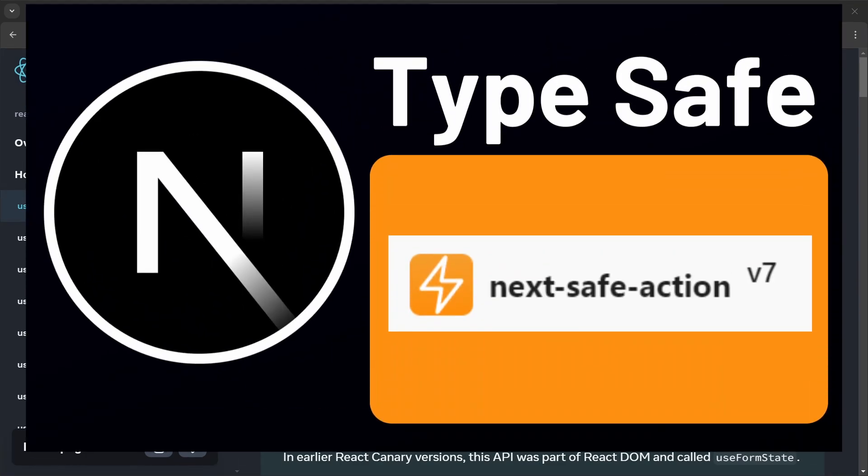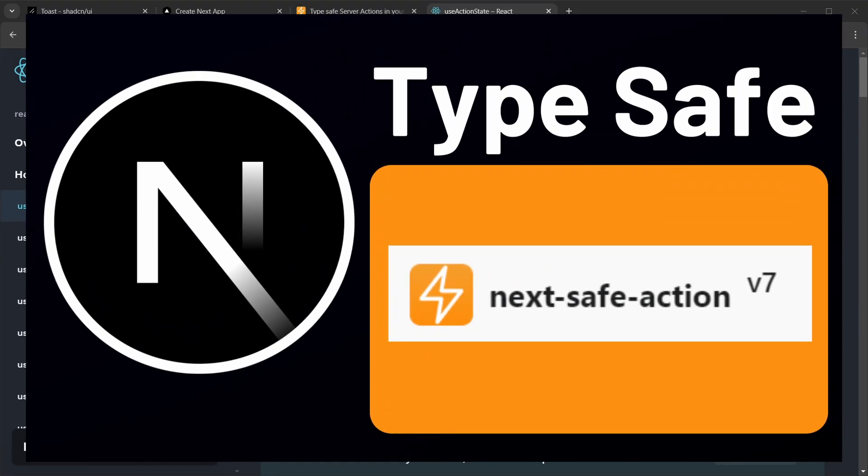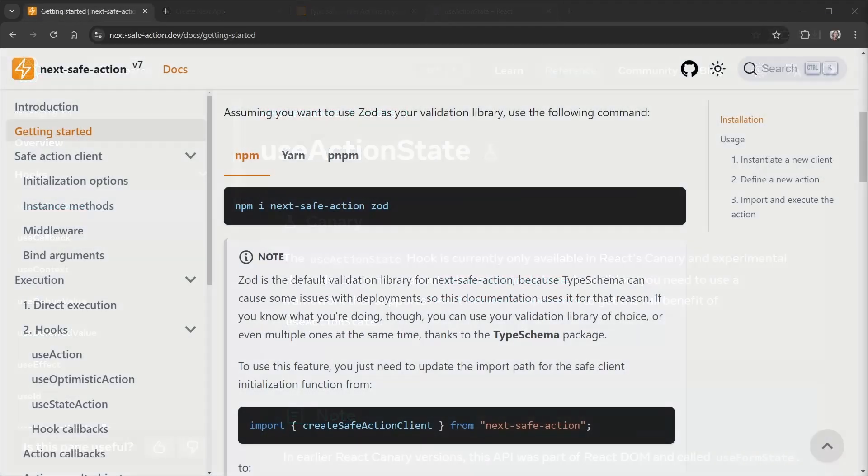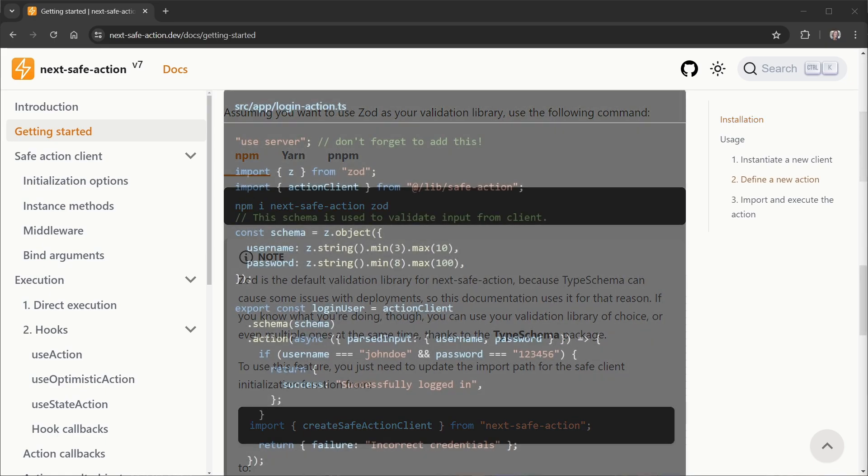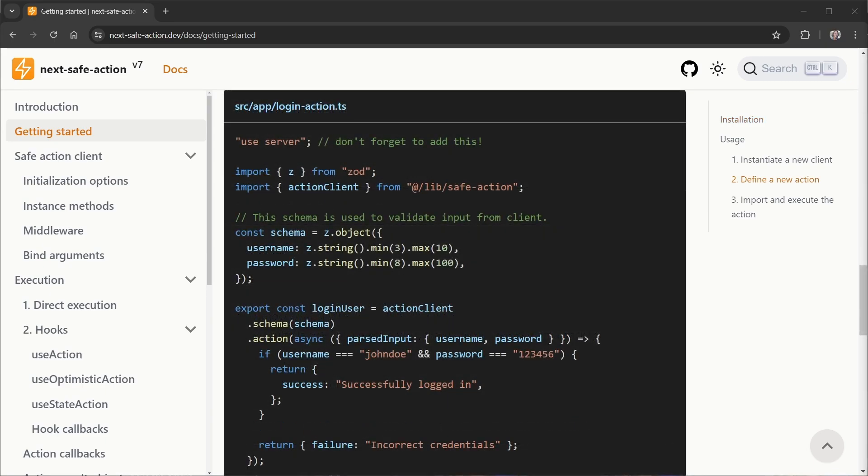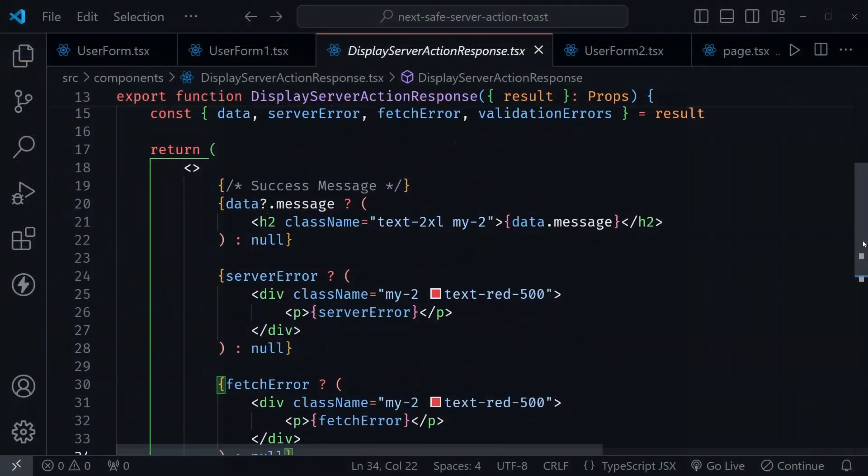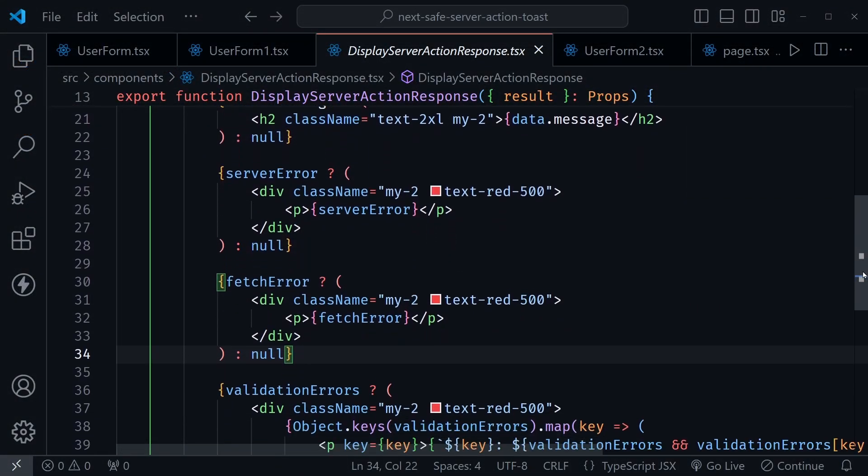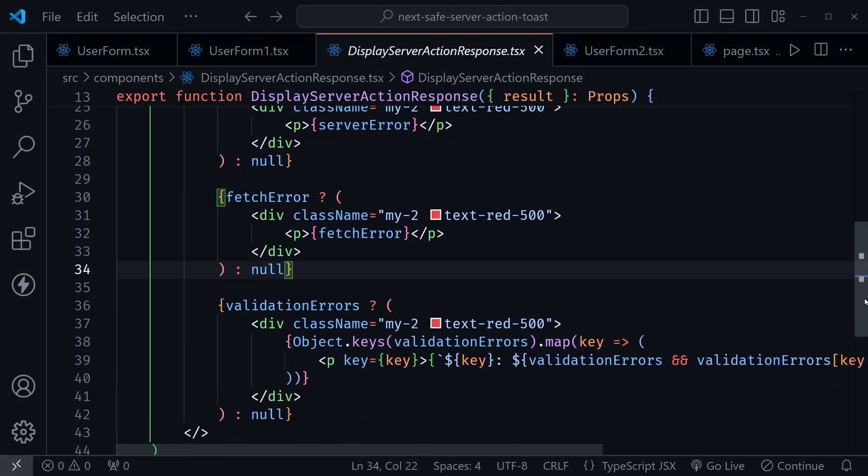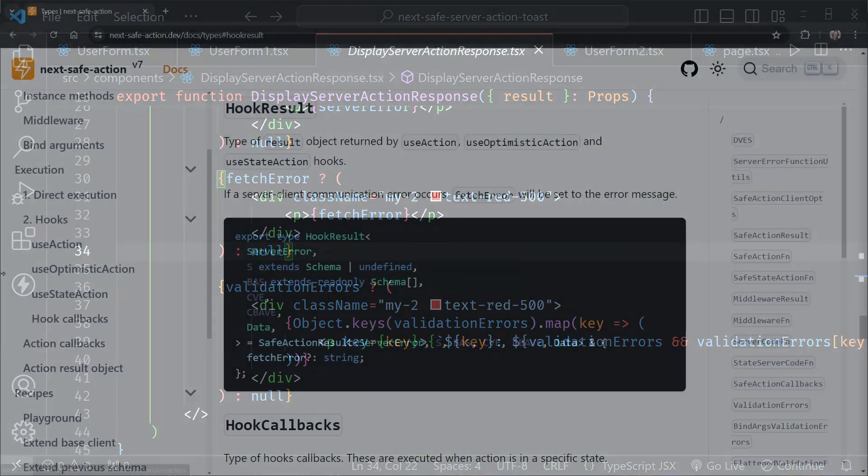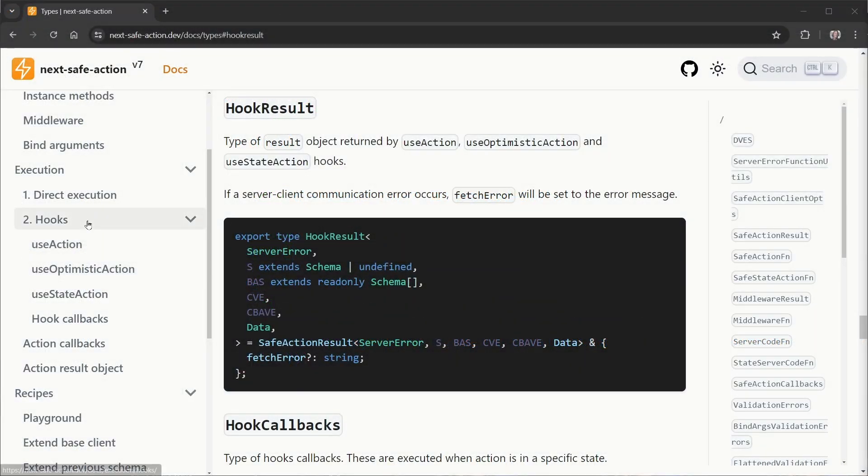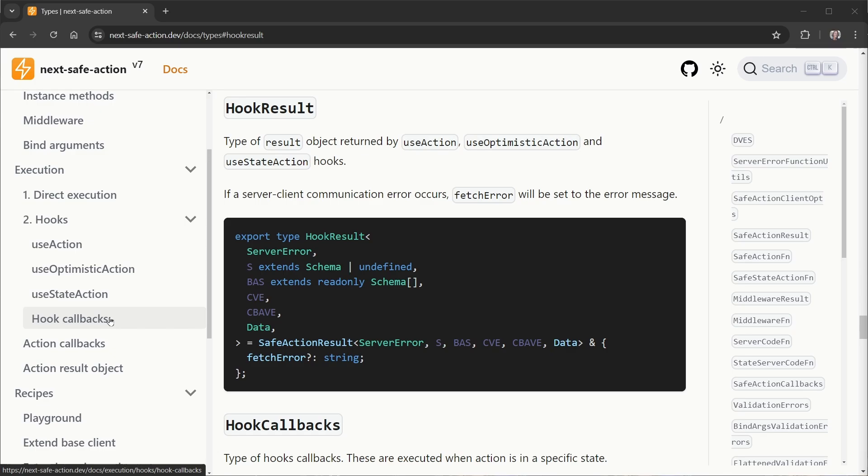As my video's thumbnail emphasized last week, Next.safe action has type safety built in because it's designed to be used with zod or other validation libraries like valibot. Next.safe action also abstracts away a lot of boilerplate. There's no try catch needed in your server actions. Next.safe action automagically catches all the errors and delivers them in a predictable structure. You'll see a few more benefits using Next.safe action as we work with it to provide toast messages today.